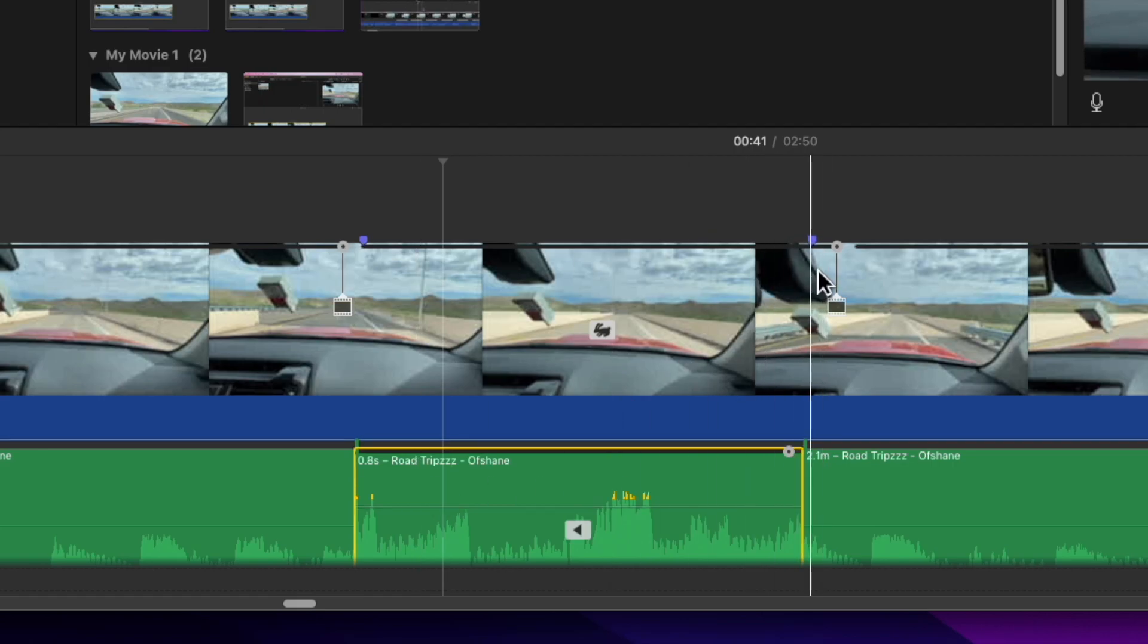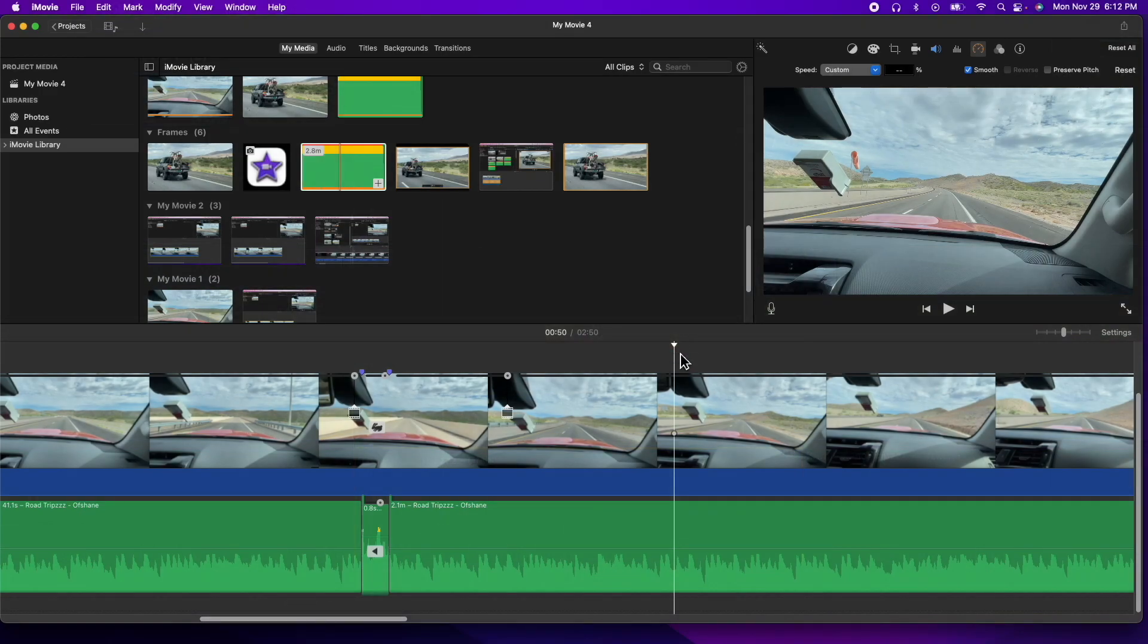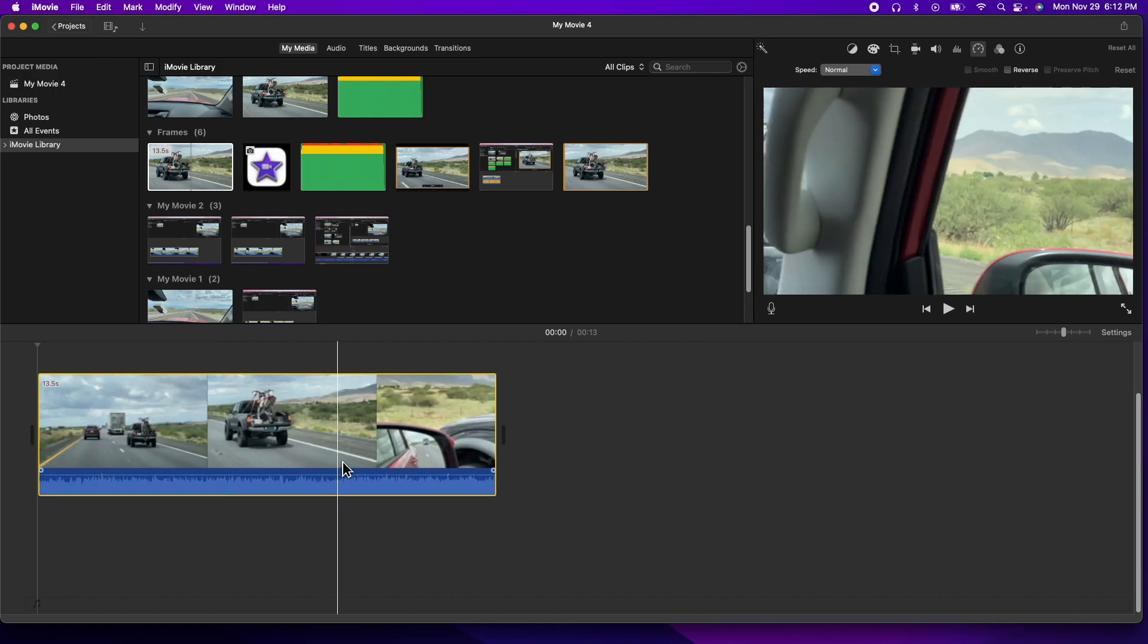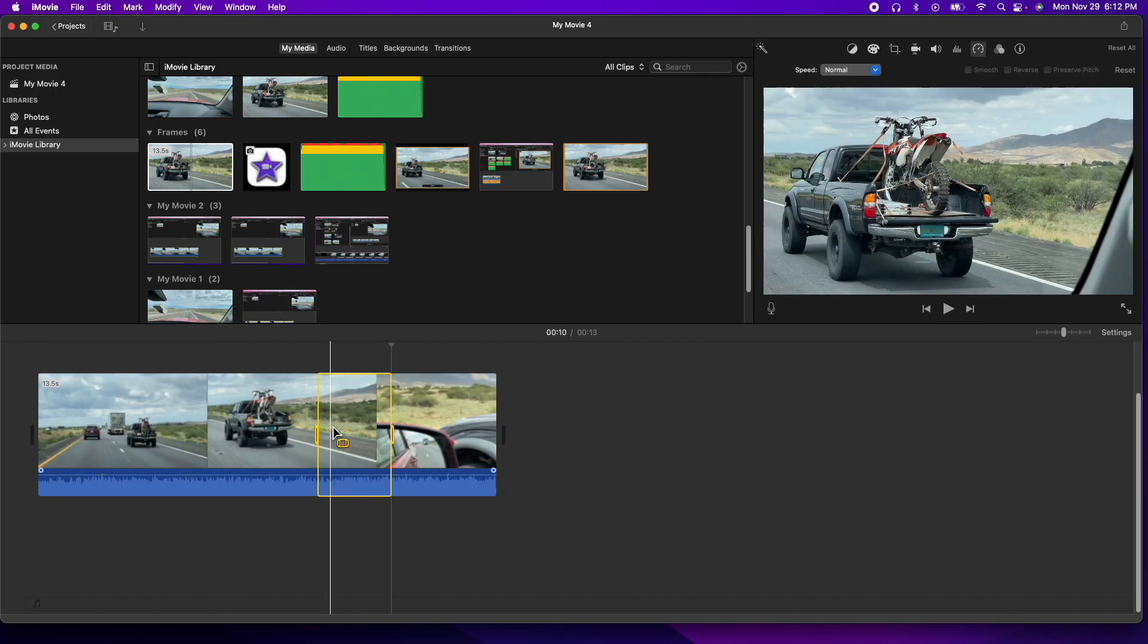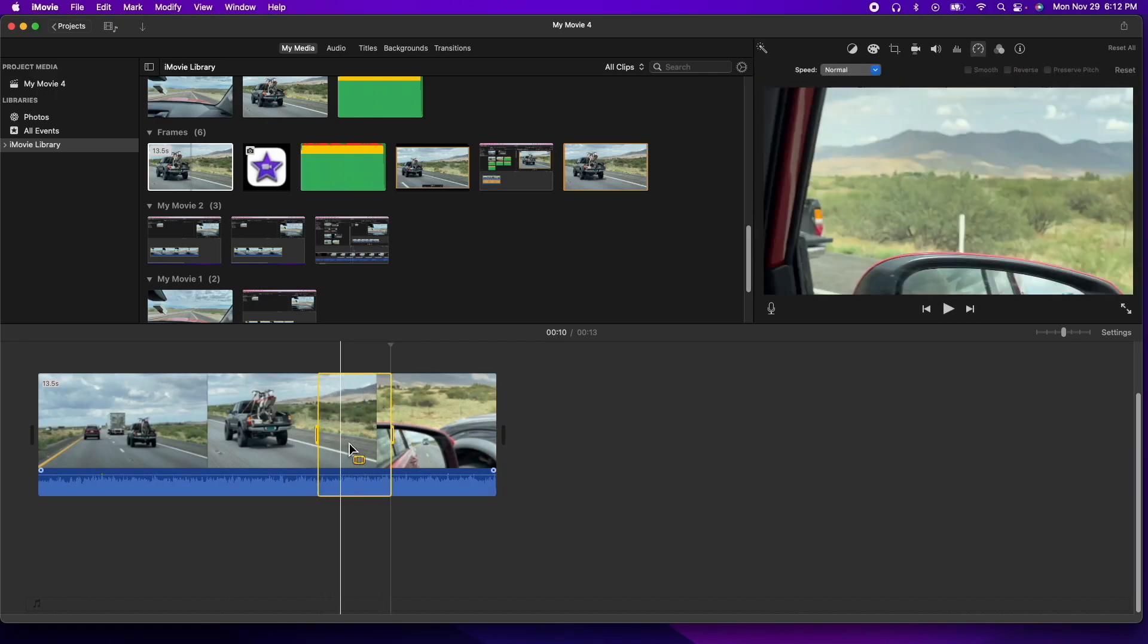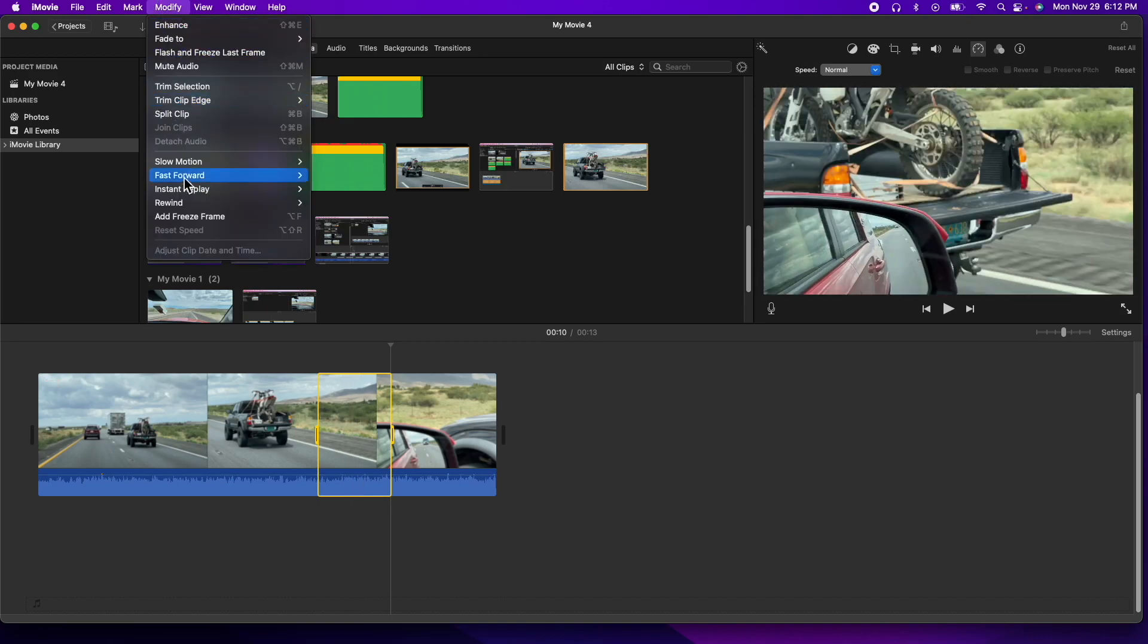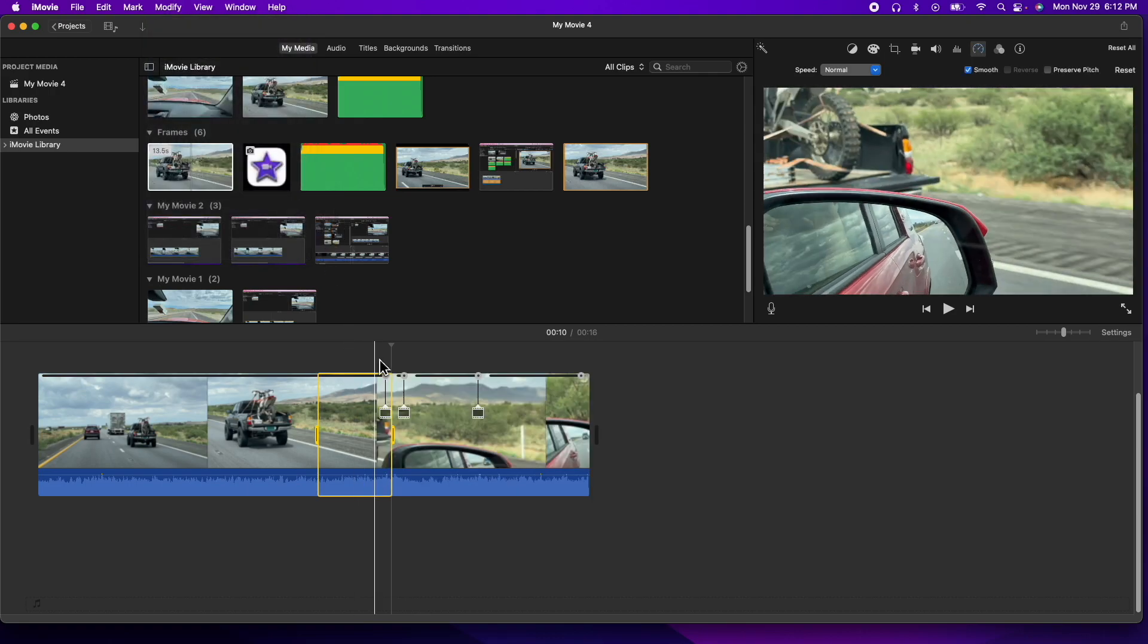Okay, so again it's pretty straightforward. Let me delete everything. You just grab a clip, drag it, select an area by holding down the R key to put your area where you want to rewind, go to modify, go to rewind, and decide if you want one times, two times, or four times. I kind of like it fast so I usually kind of default to the four times here, and then the actual clip will do that for you.